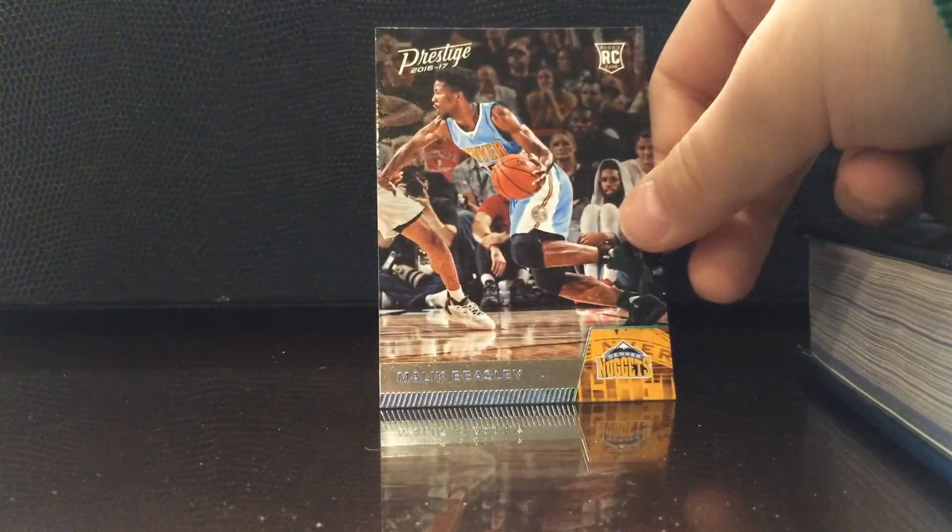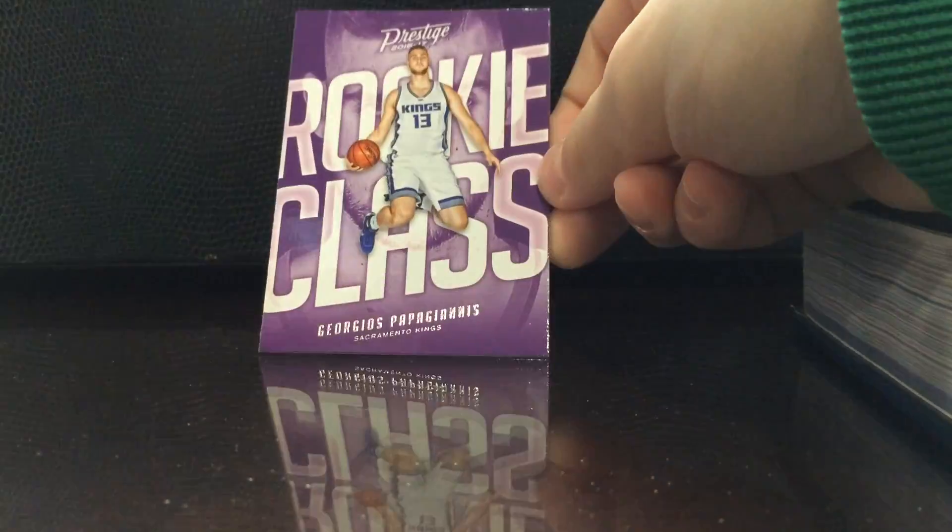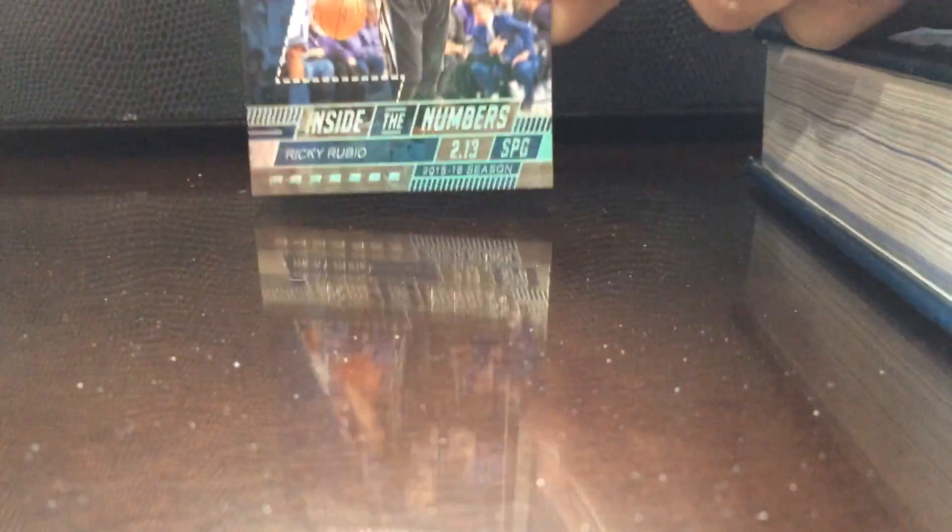Tereen Prince, Malik Beasley. This is what I hate about retail because they do this to you all the time. Our insert is Nurkic rookie class of Papagiannis, and then Ricky Rubio inside the numbers.